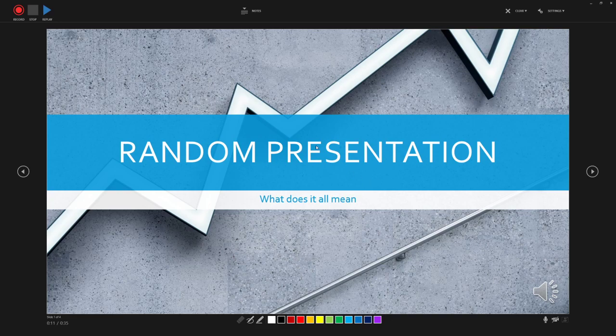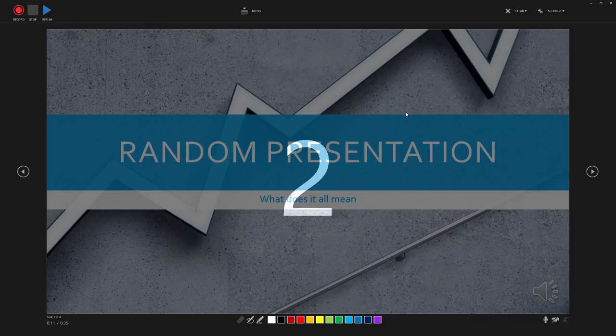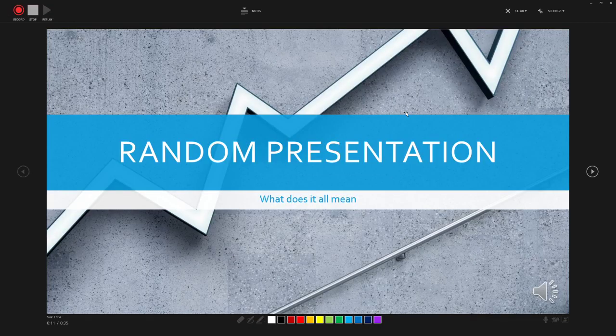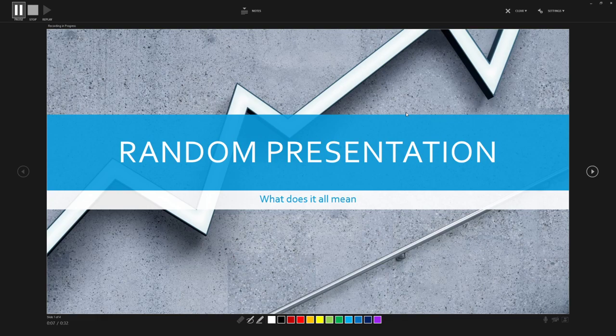I'm going to show you here just a straight run through recording it all at one go. So we record, counts us in—three, two, one. I then record my narration over the top of this slide. And I'm very careful to finish my narration before I transition because otherwise you get a nasty chop between slides in the audio narration.